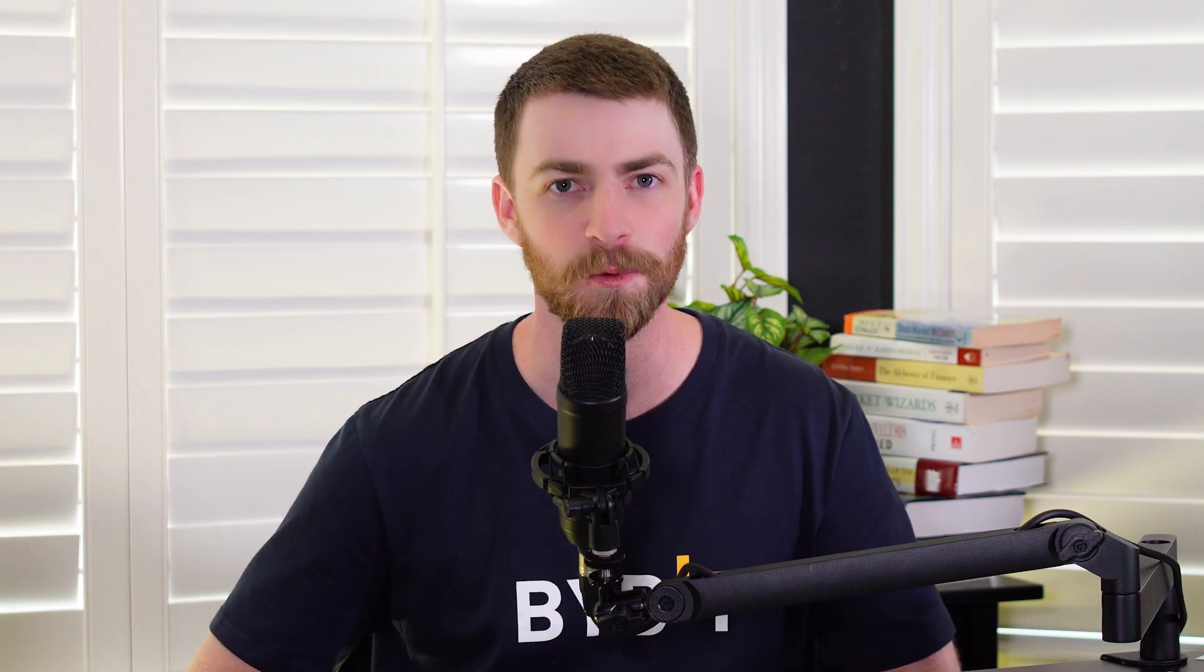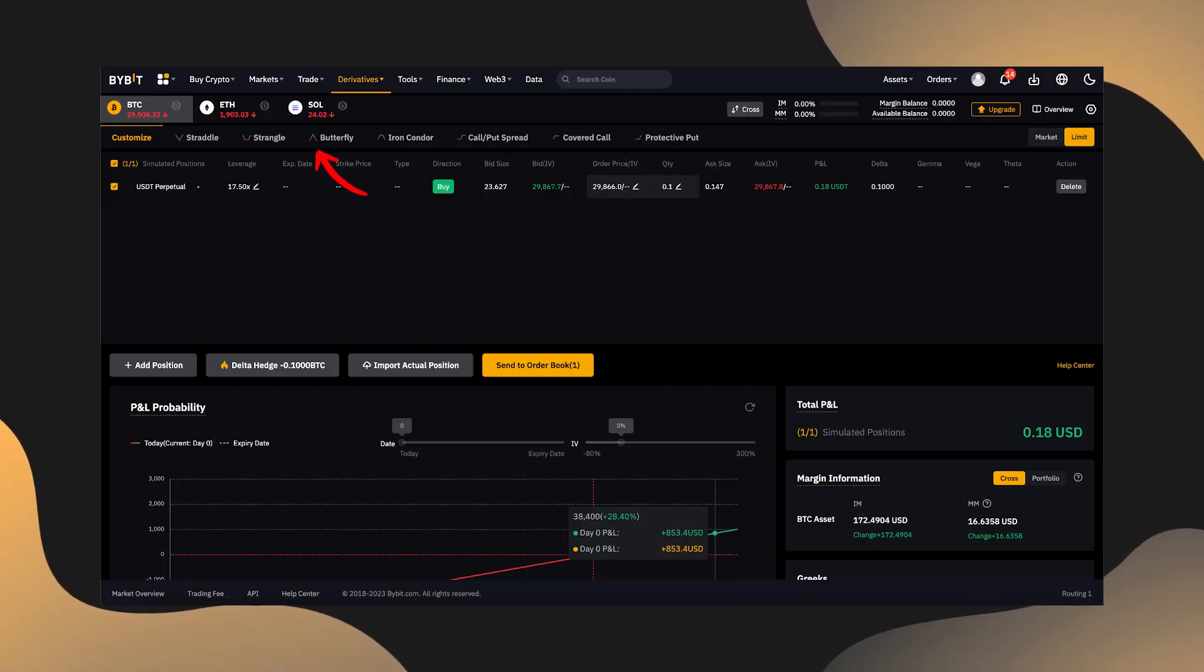Select the coin you'd like to enter your position with. Choose from any of the strategy templates listed with the ability to customize them as you see fit. The system recommends a long strategy by default, so click Change to Customize Mode if you'd like to change the direction.